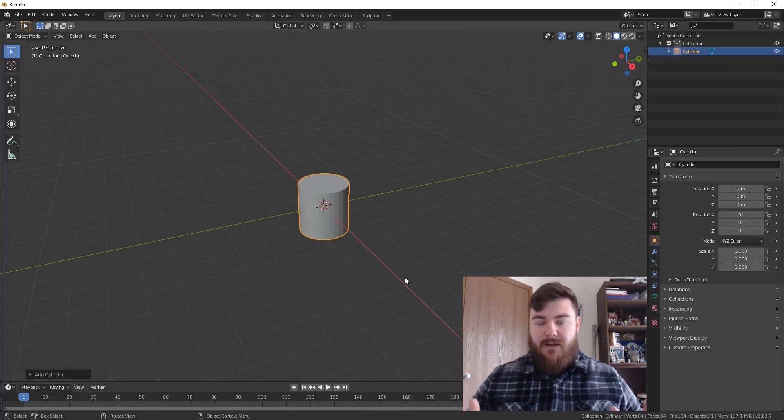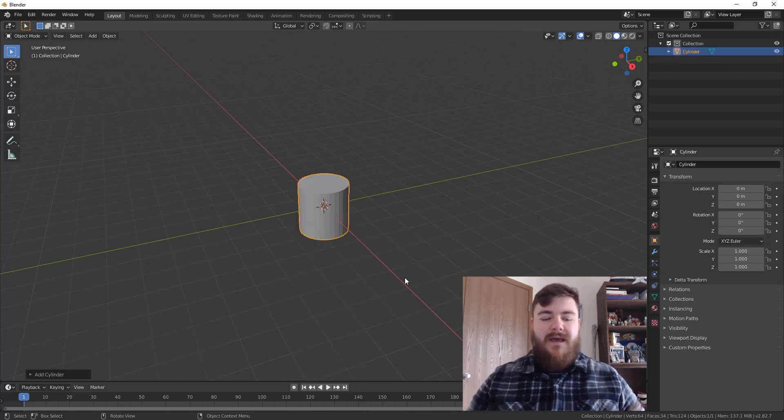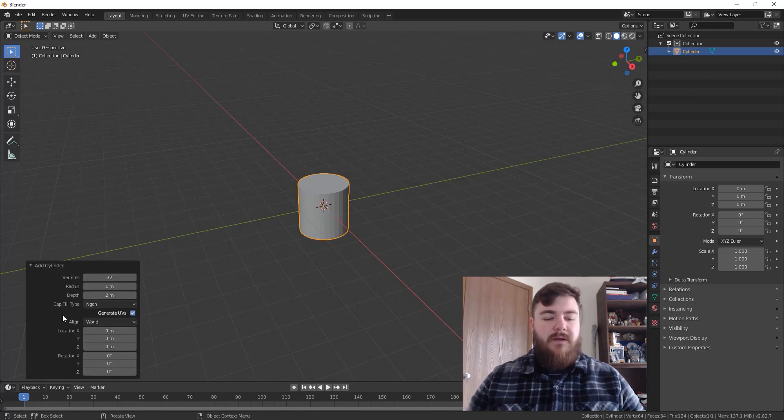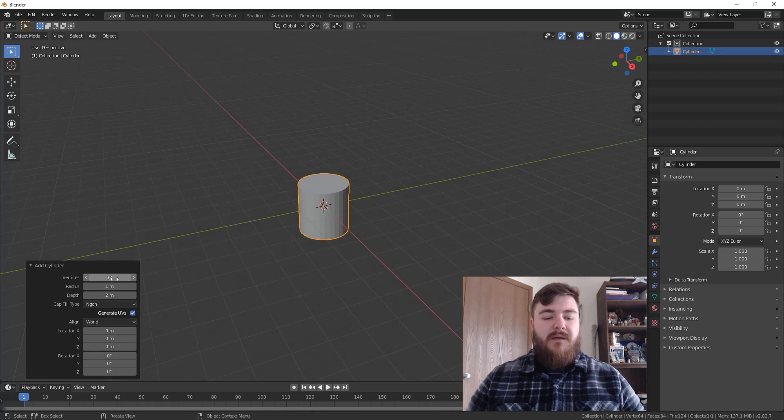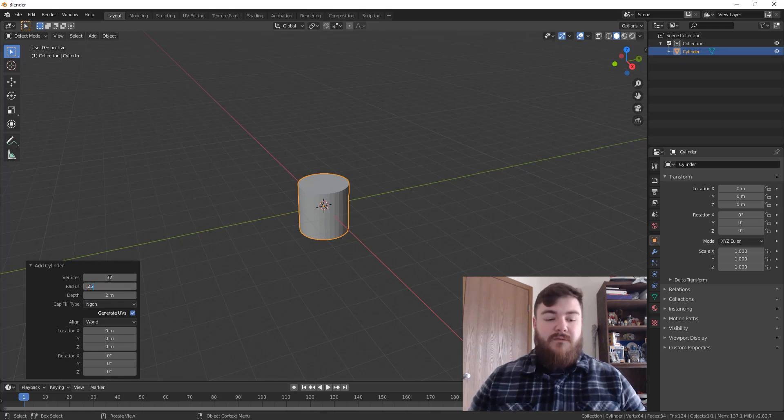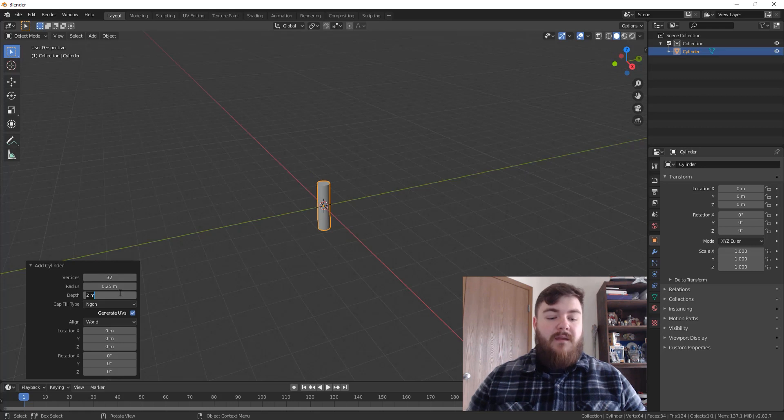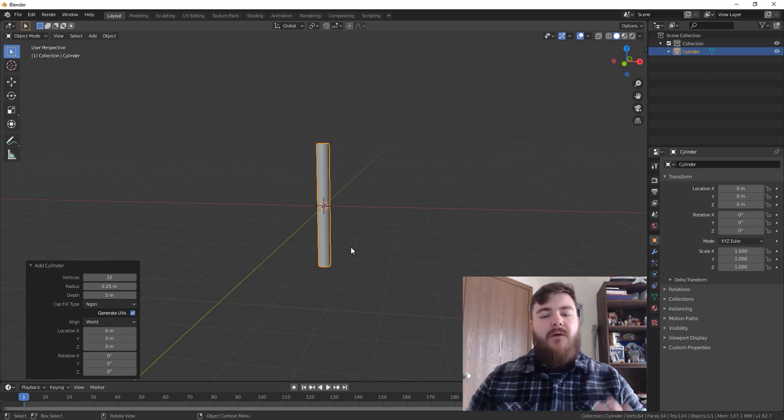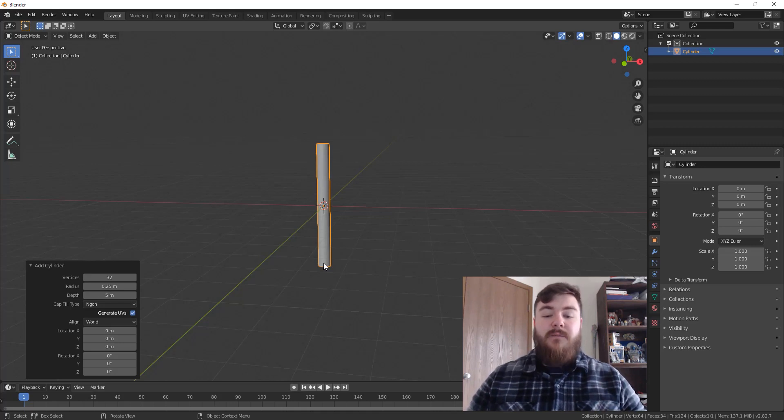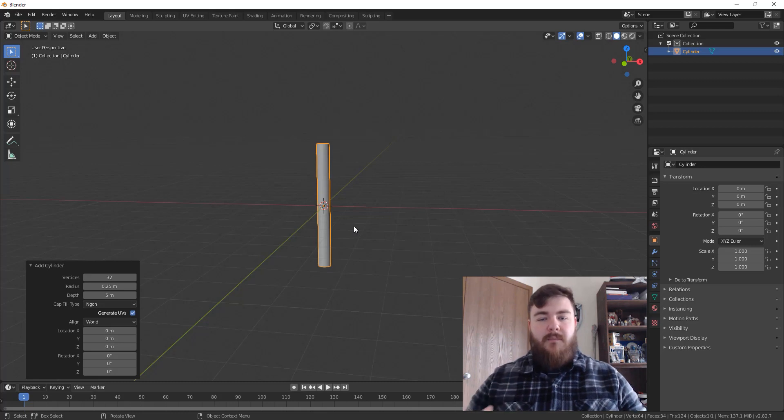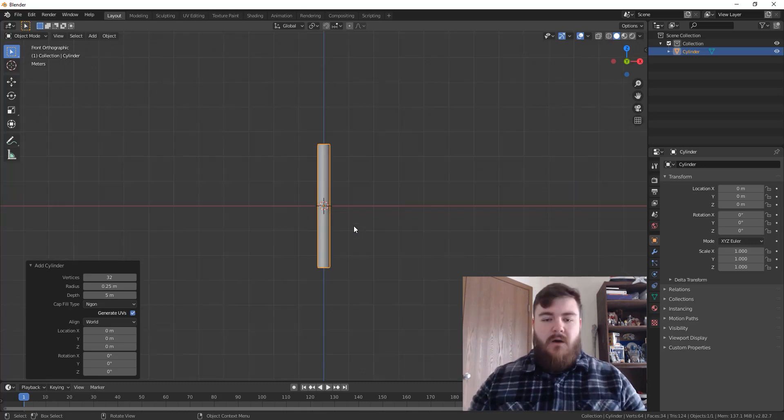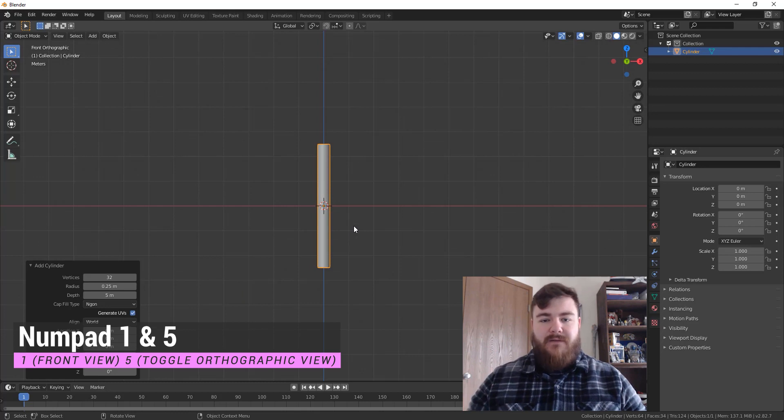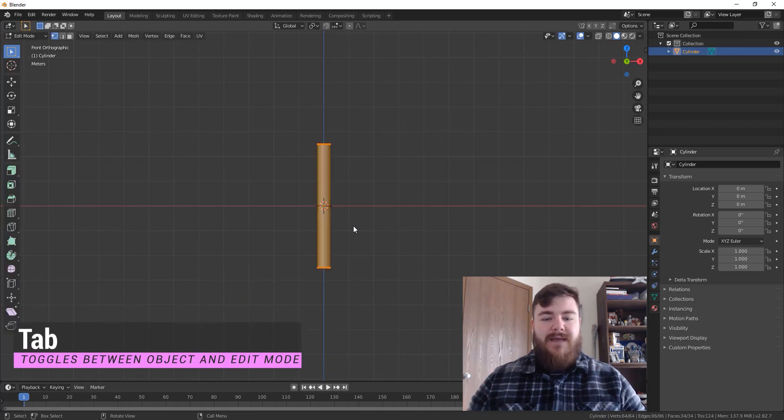Now, we could go ahead and scale the cylinder, but instead, what I want to do is we're going to come over here to the operator panel and change up some settings. The vertices being at 32, I'm okay with, but let's set this radius to 0.25 and then set our depth to five. I could have made this bigger and I will, but for now, we're going to set it to five and this will be the middle part of our mace, the part between the handle and the head that you hit people with. Let's switch to the front orthographic view and tab into edit mode.